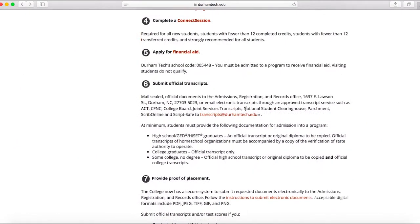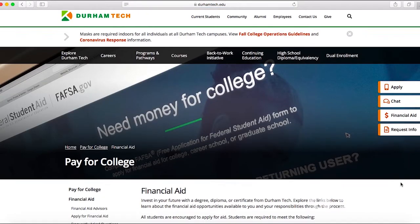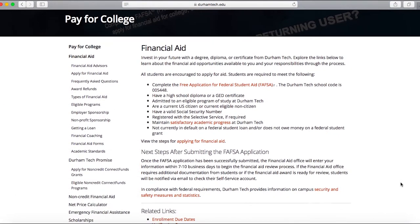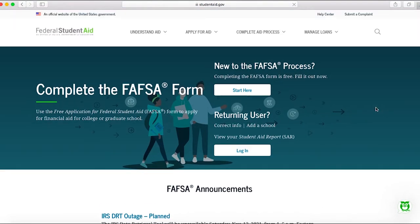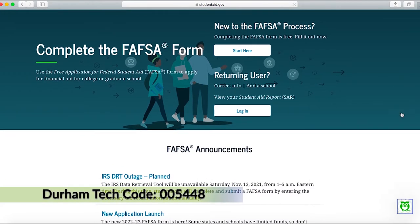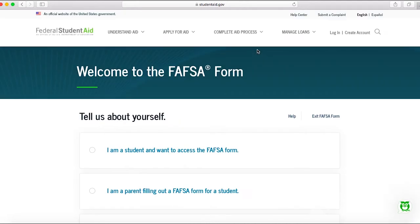After you complete the Connect session, the next important step is to apply for financial aid. If you are interested in applying for financial aid, you should go to studentaid.gov and complete the Free Application for Federal Student Aid. On this application, you will be asked to provide Durham Tech's school code, which is 005448. Please be aware that if you land on a website that is asking you to pay a fee for your application, you are not on the proper website.